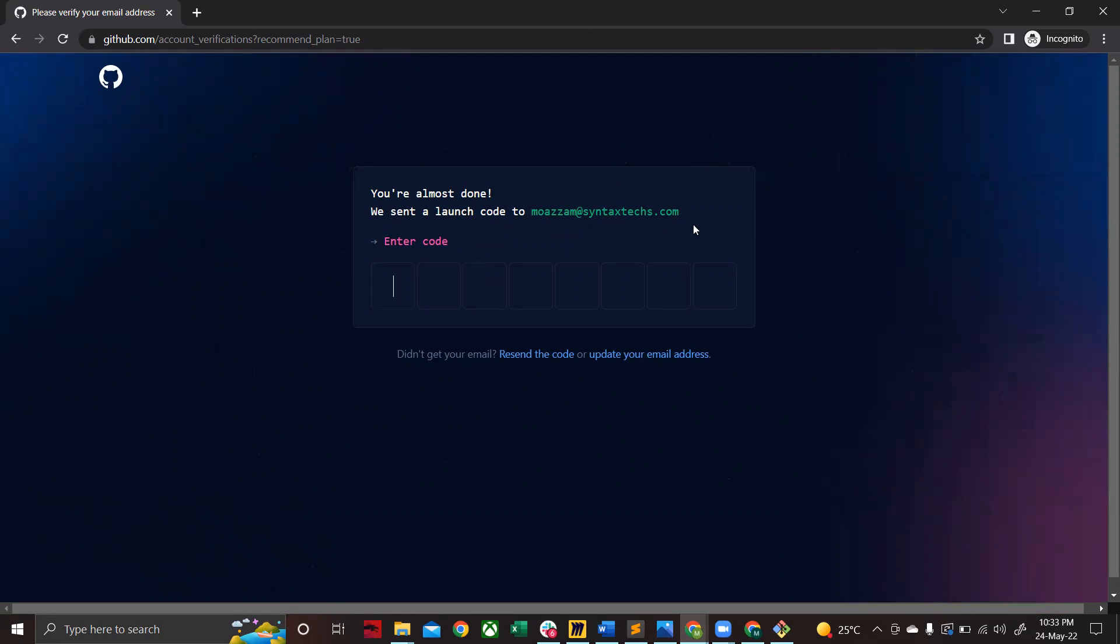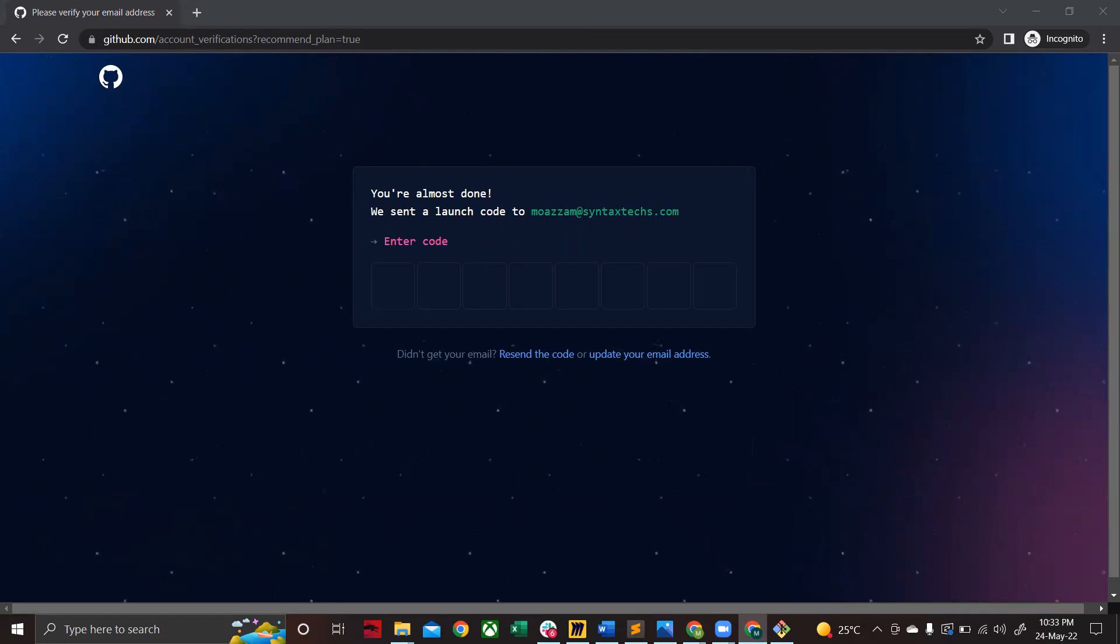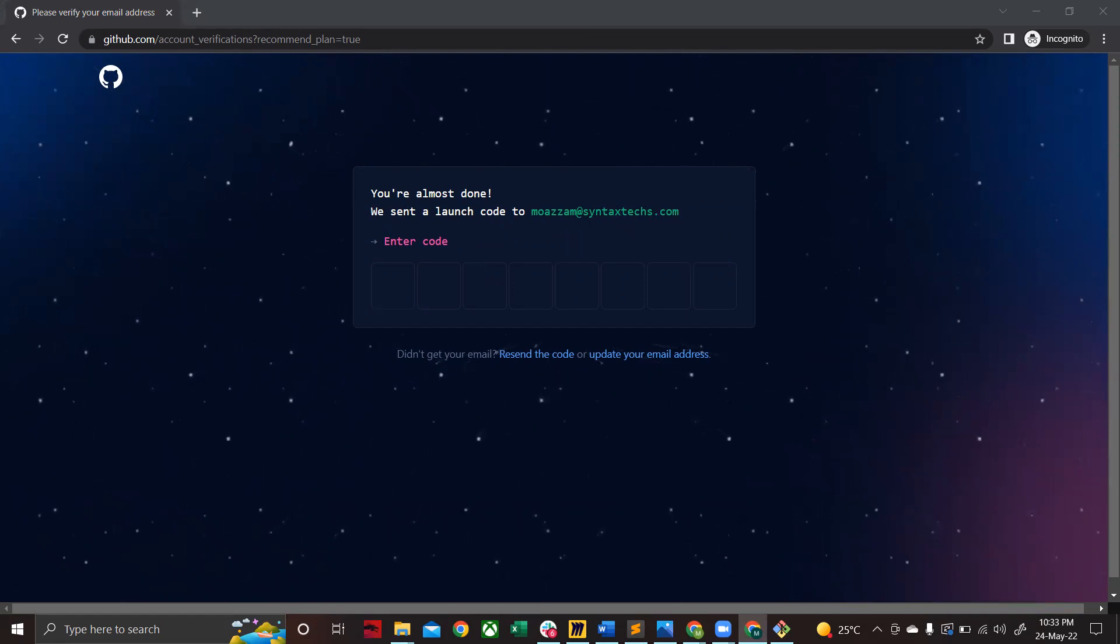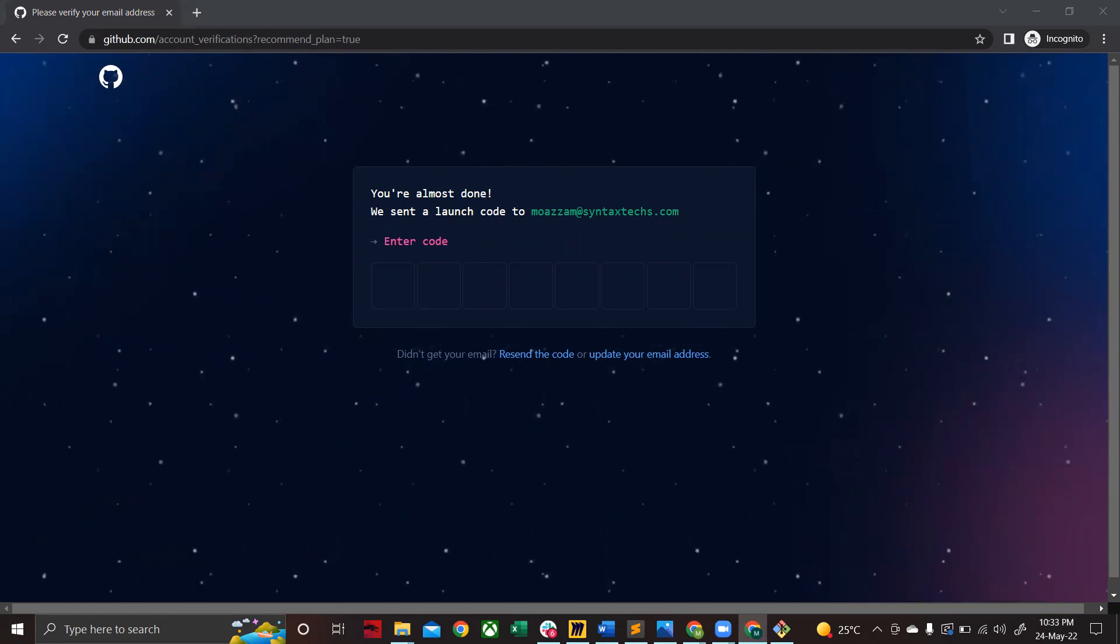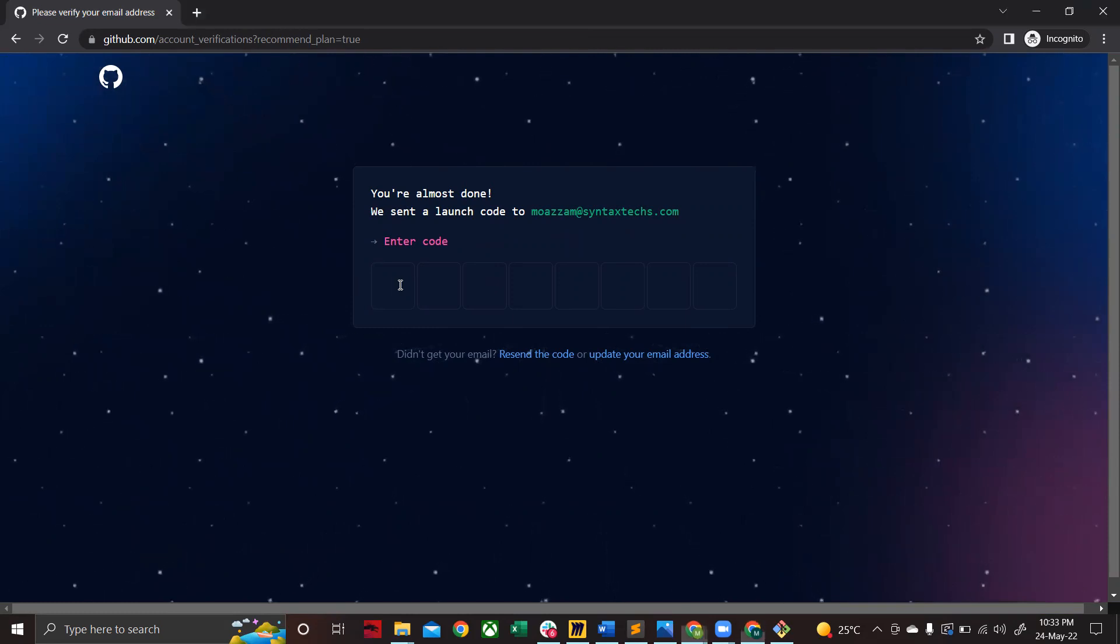Go to your email address. There you'll see a launch code being sent to you in the email. Type in that launch code.